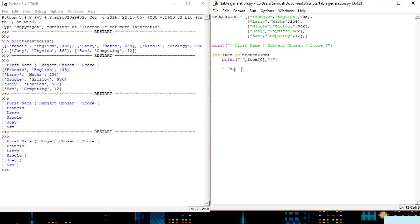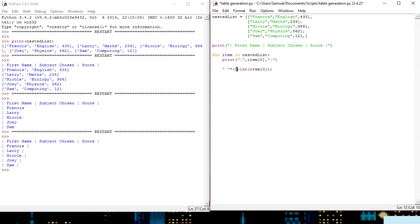So we'll do space bar multiplied by nine, subtract the length of this name and effectively what this is going to do, it would put nine spaces in but then there's this in the way so that it subtracts this.